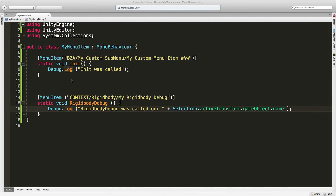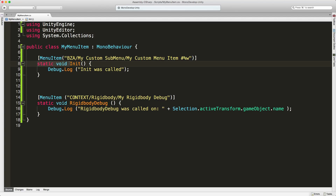I've set up two examples. The first thing to note is that MenuItem does require the Unity editor namespace, and it only works on static methods.